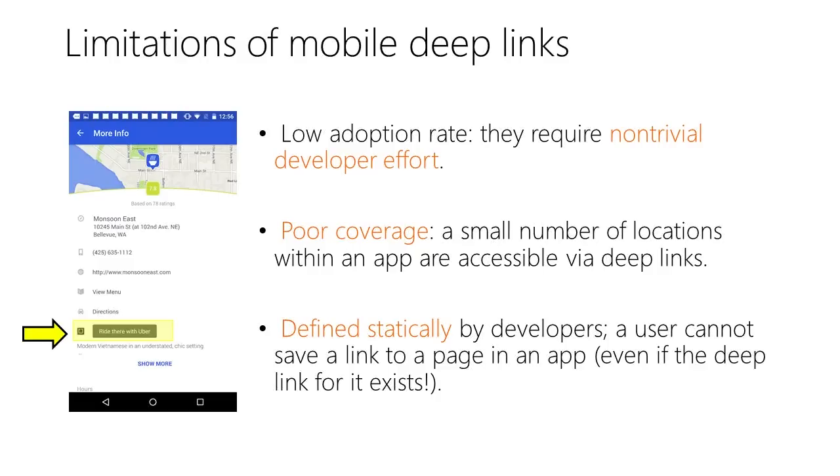Finally, today's deep links are defined statically by developers. A user cannot save a link to a page in an app, even if the deep link for that page exists.